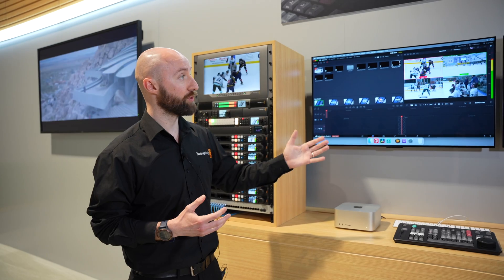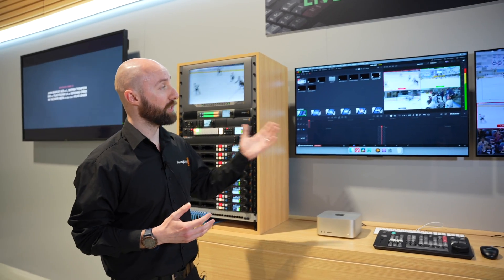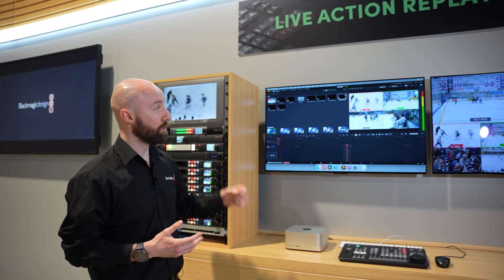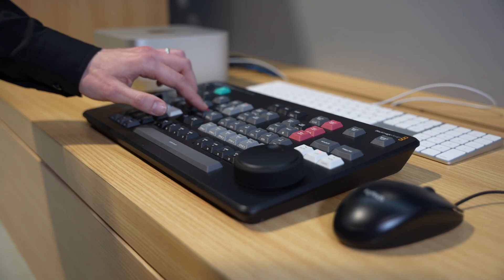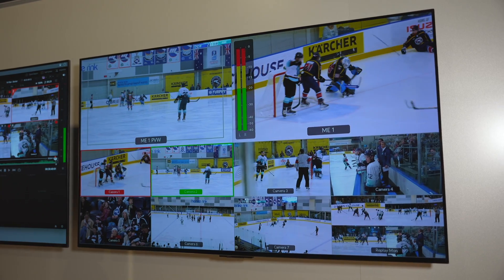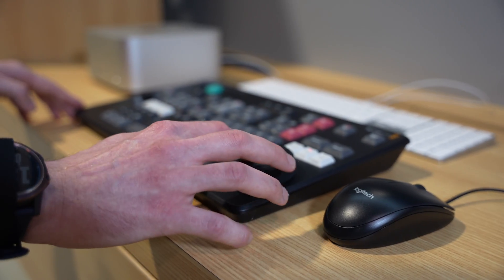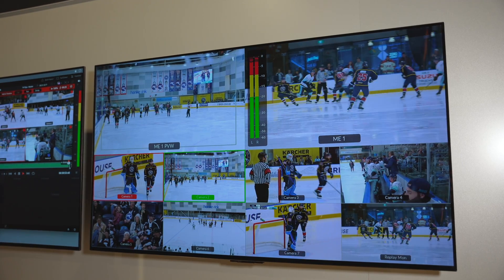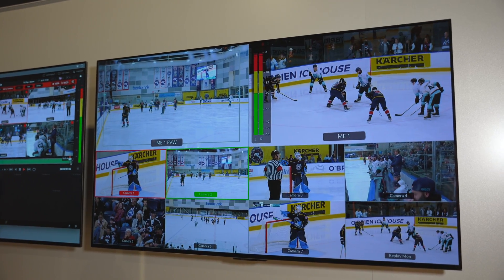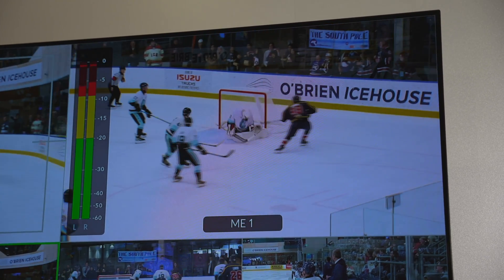This integrates with DaVinci Resolve, and the new Resolve replay features allow you to set points of interest on incoming video. You can then scroll back to before that point of interest, select the camera that you want to play back, and then simply run that live to air.